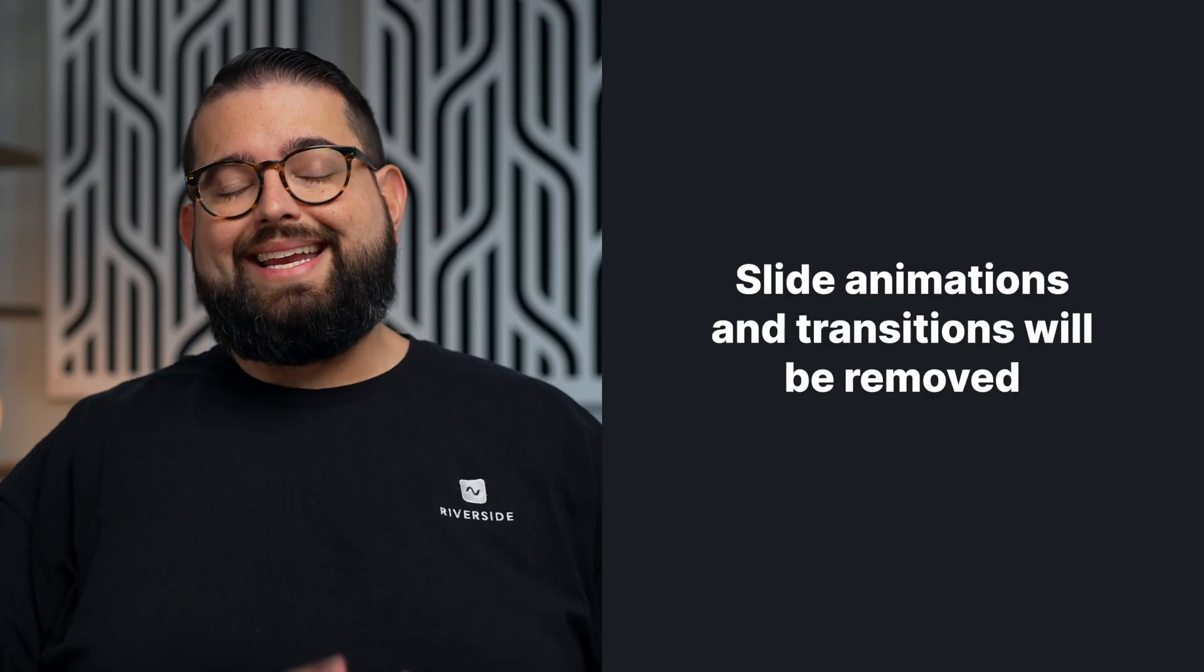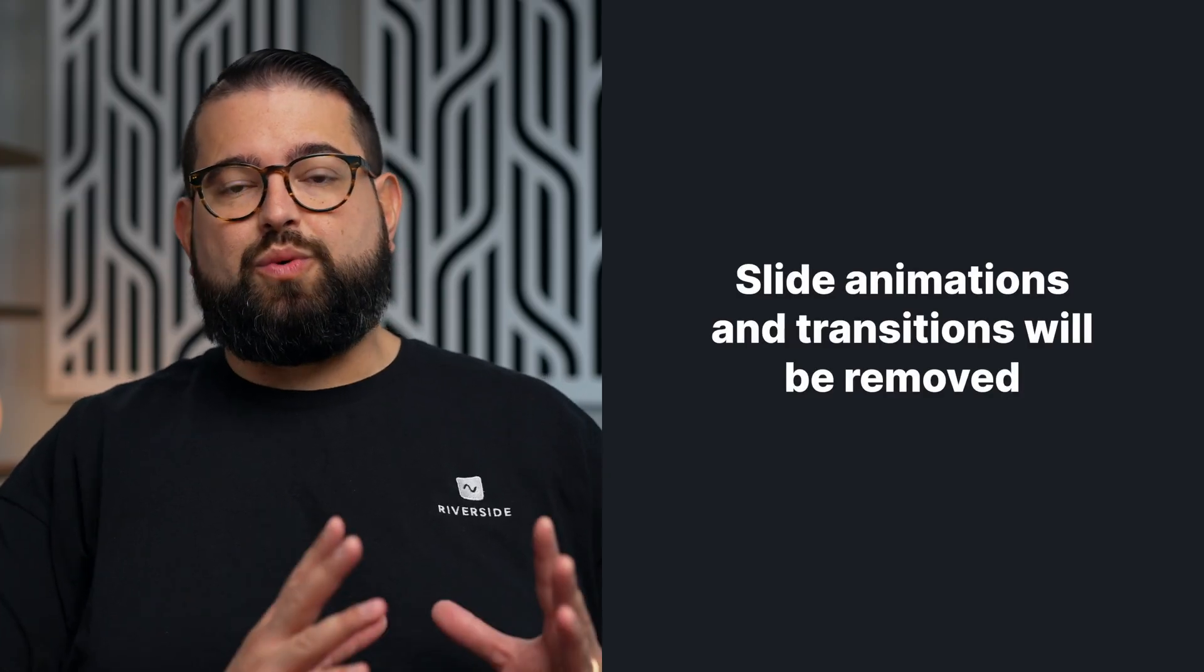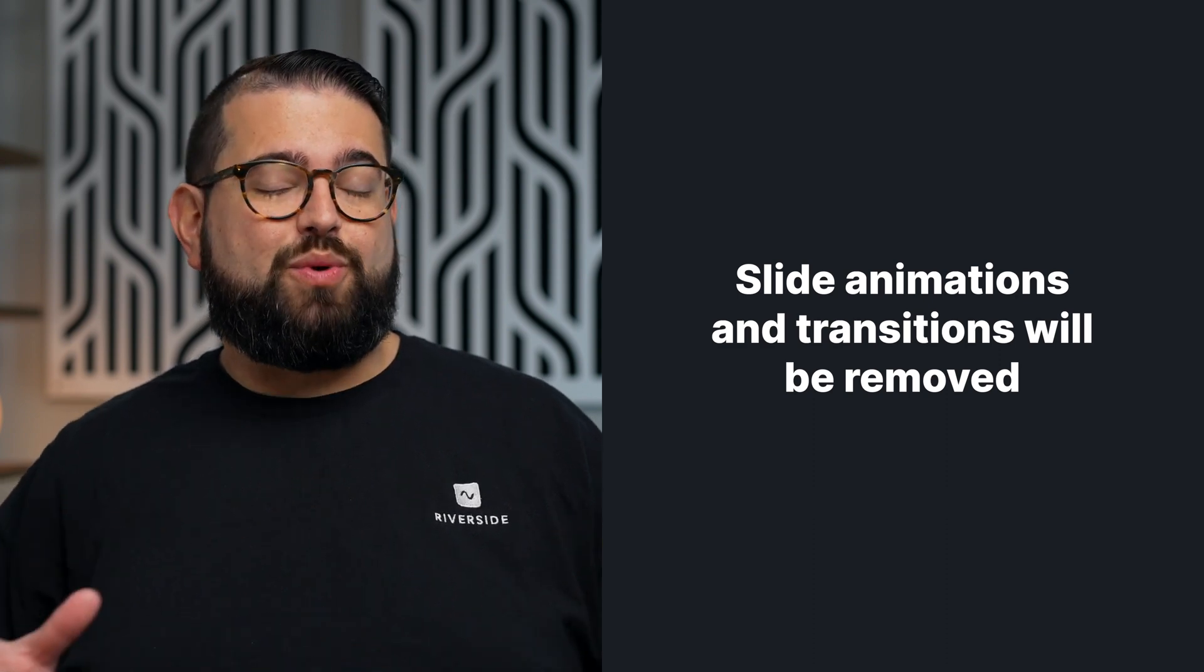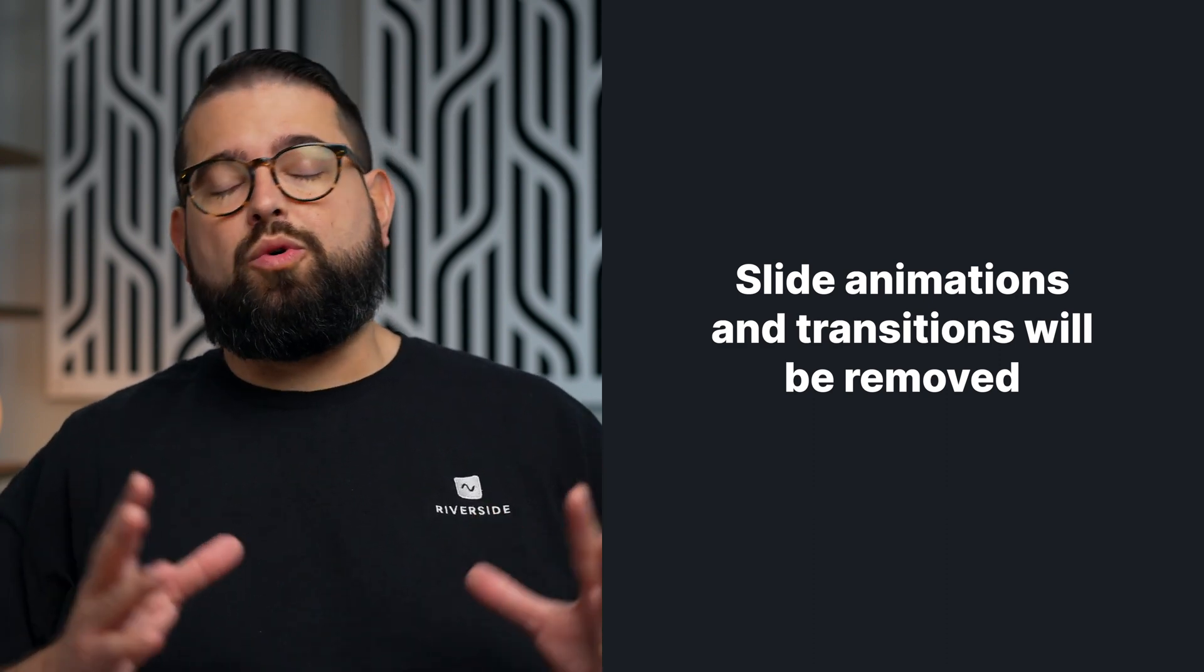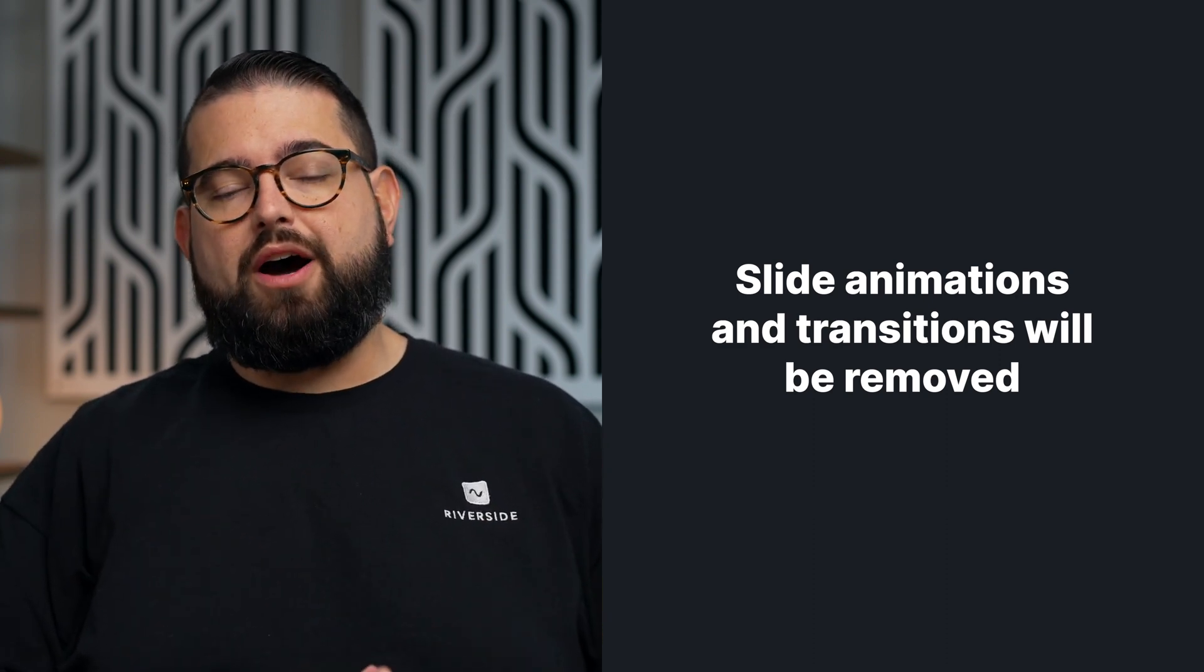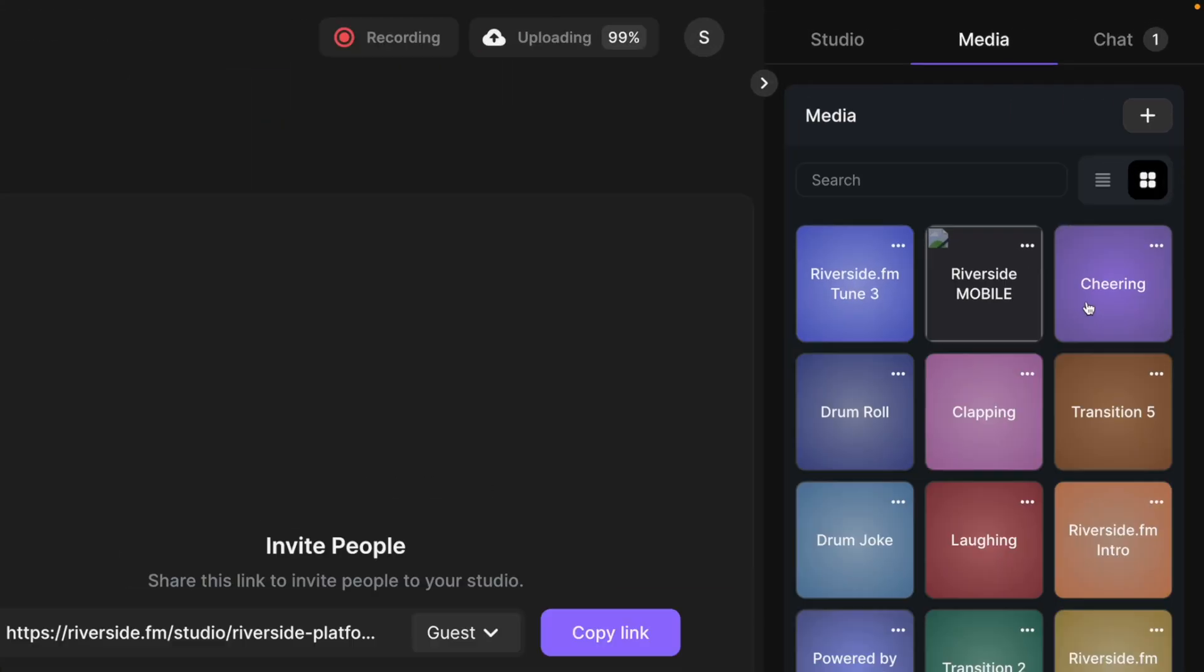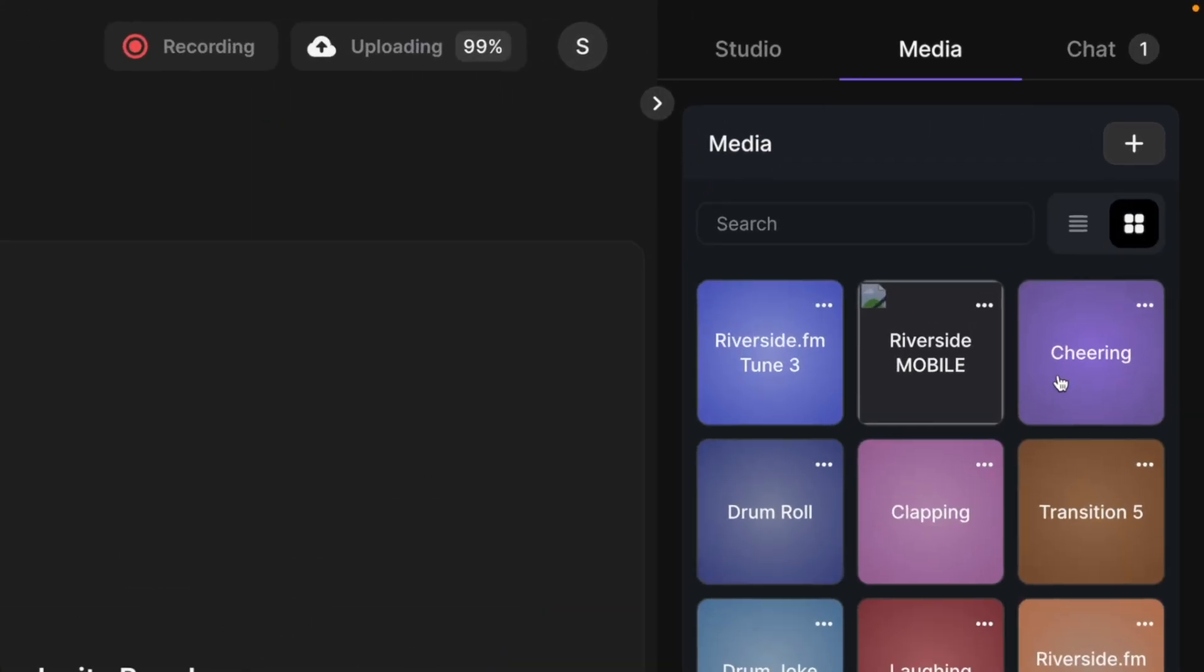Keep in mind, any animations within a slide or transitions between slides will be removed if you upload a keynote file or PowerPoint file. We recommend if you're trying to play a video to use our media board, you can check out that video at the link above or below in the description.